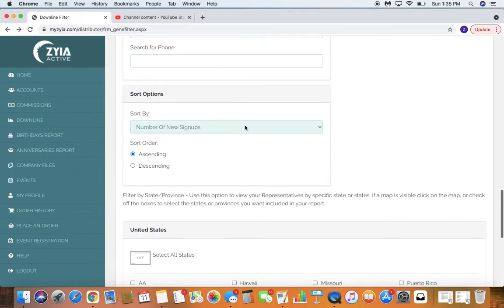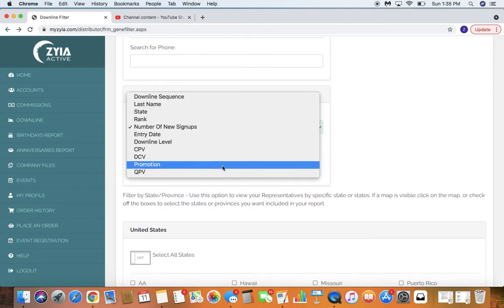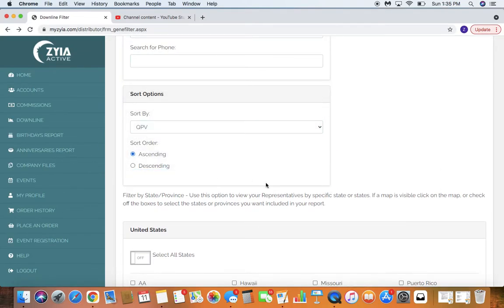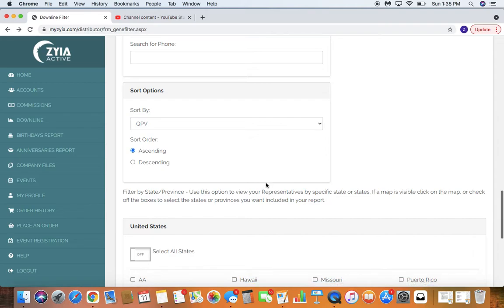If I'm trying to find who the top sellers are, for me to run a report and see who to do shout outs at the end of the month, I'm going to click QPV, ascending.